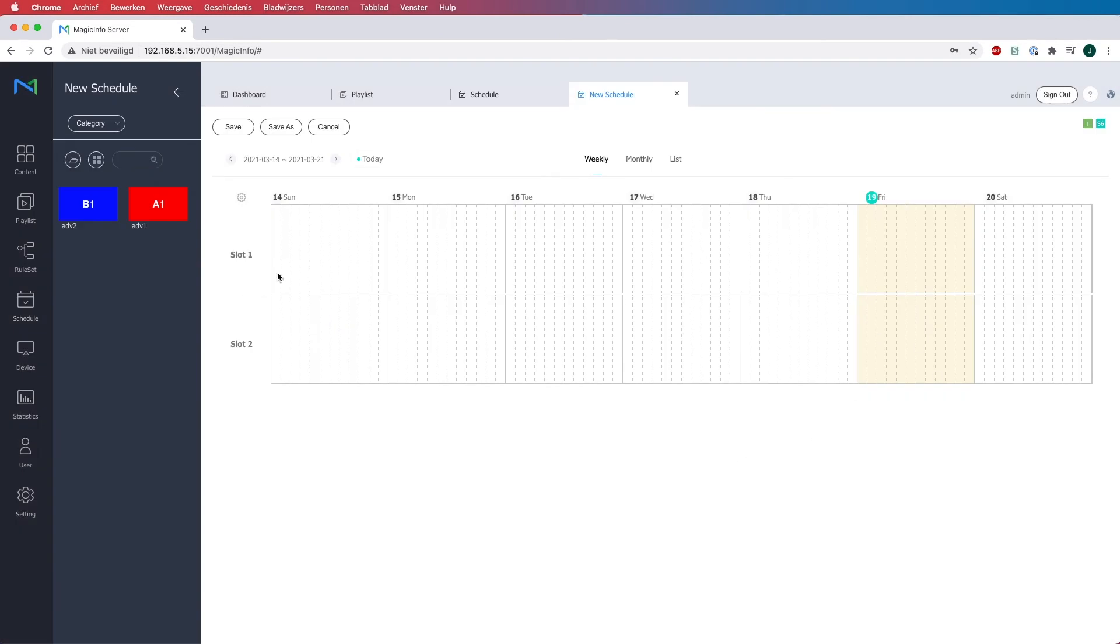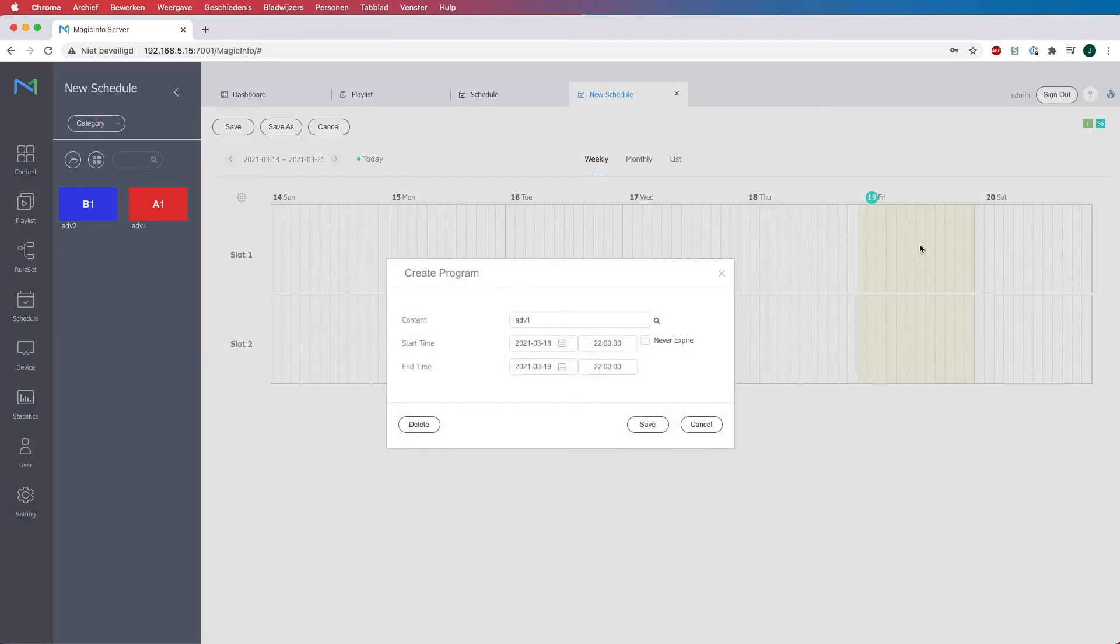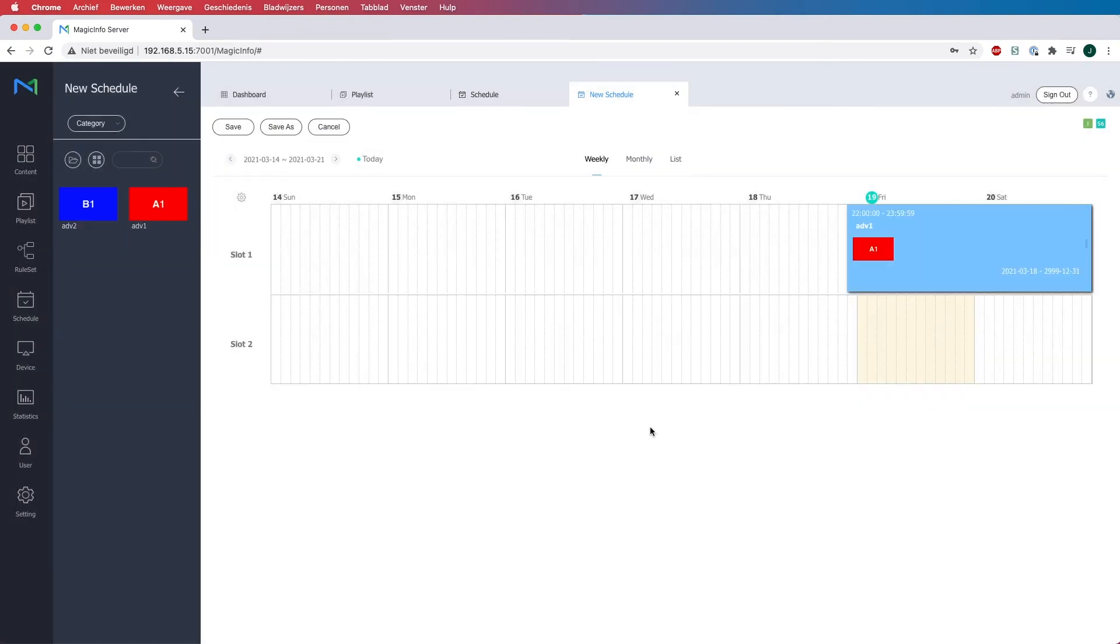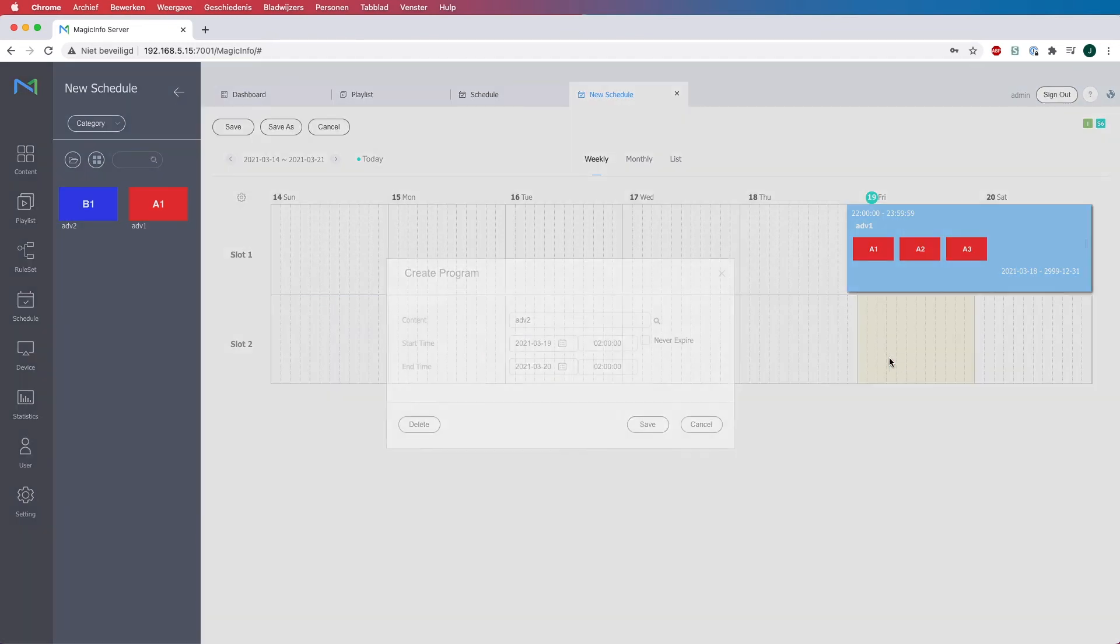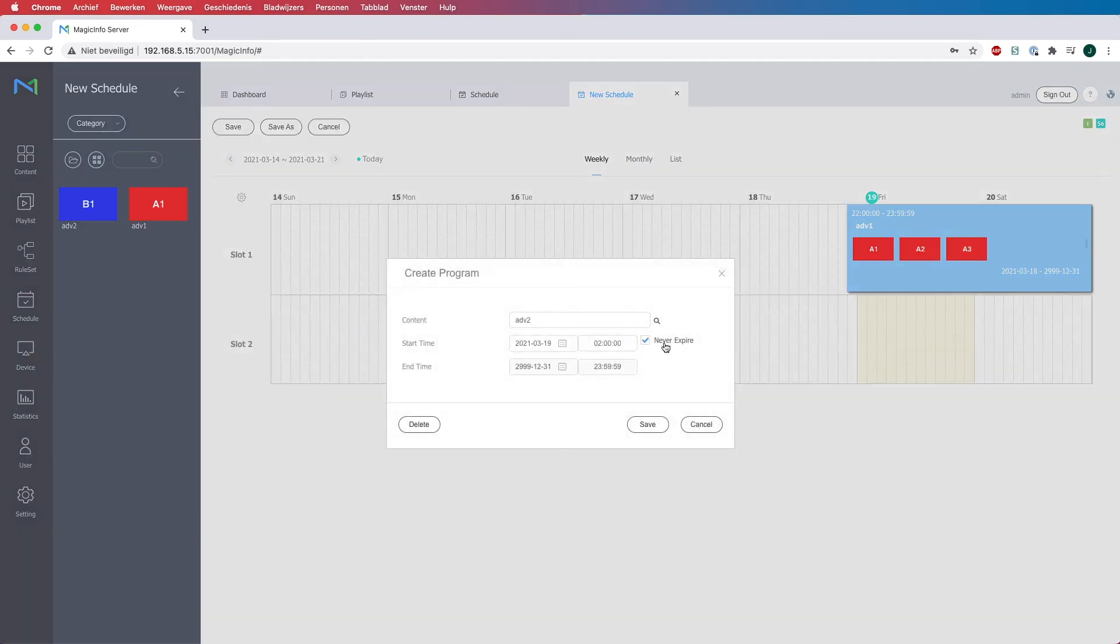Now you get this overview where you can insert both slots, so both playlists. So what I will do is I will put the first one on the first slot and the second one on the second slot.